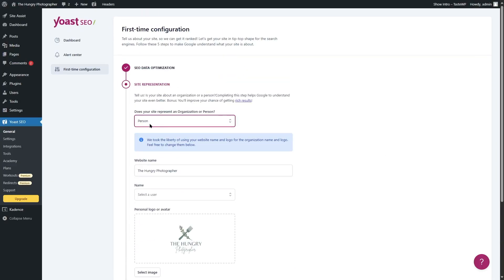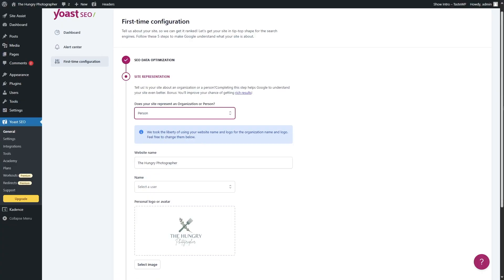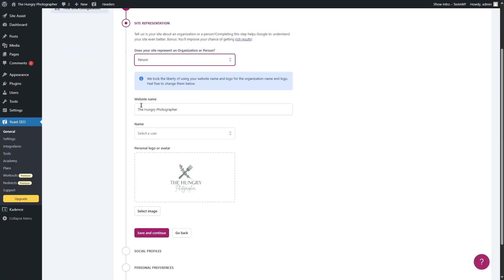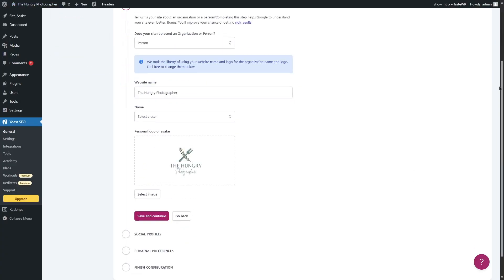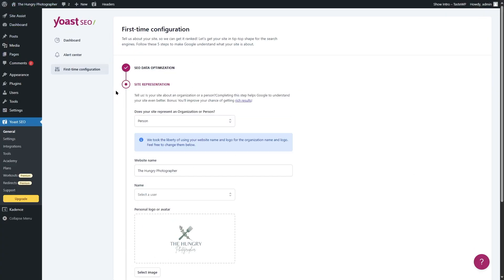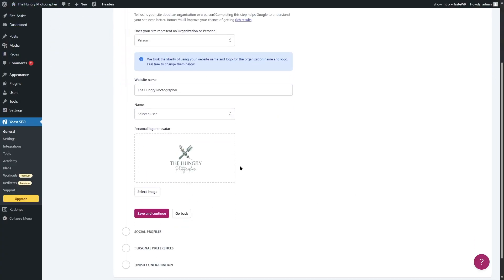I am going to select person. It also says it took the liberty of using your website name and logo for the organization name and logo — feel free to change them. You can see there's the website name and the personal logo or avatar. Yoast read my website name and added it, and also took a look at the logo and added it. That's really smart of Yoast, but you can also change these if you want.